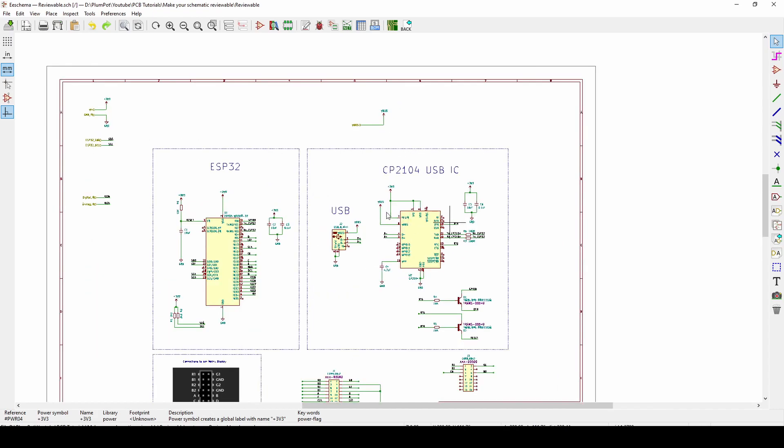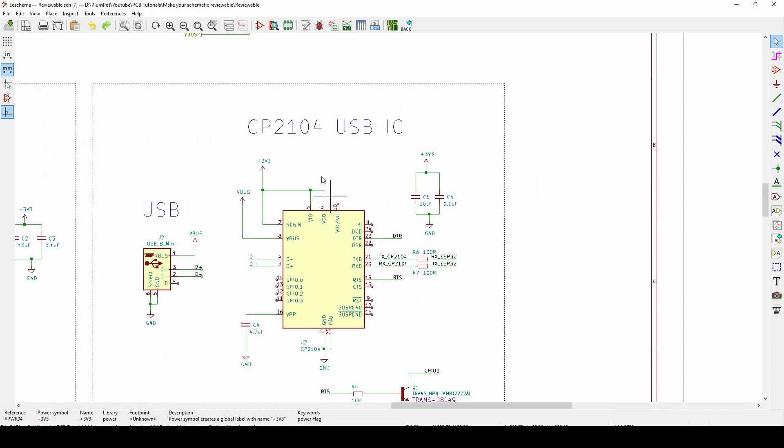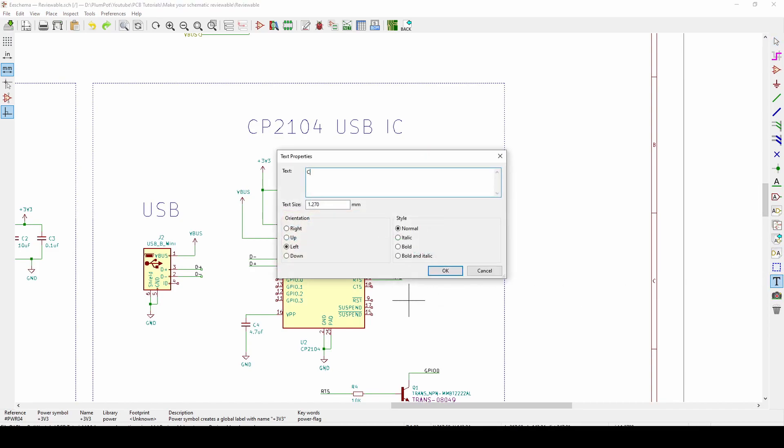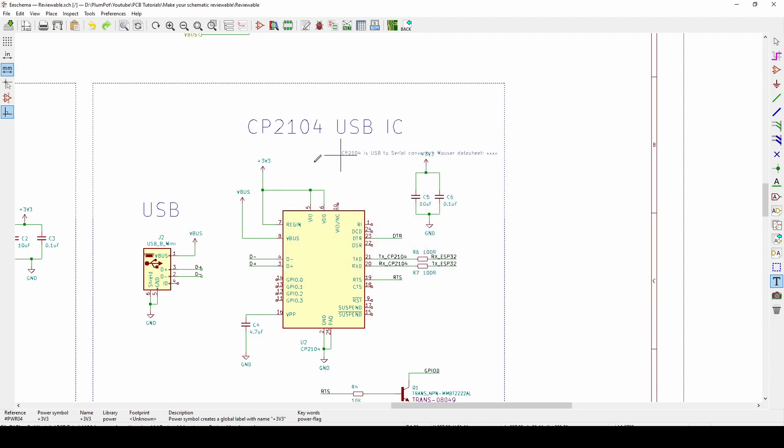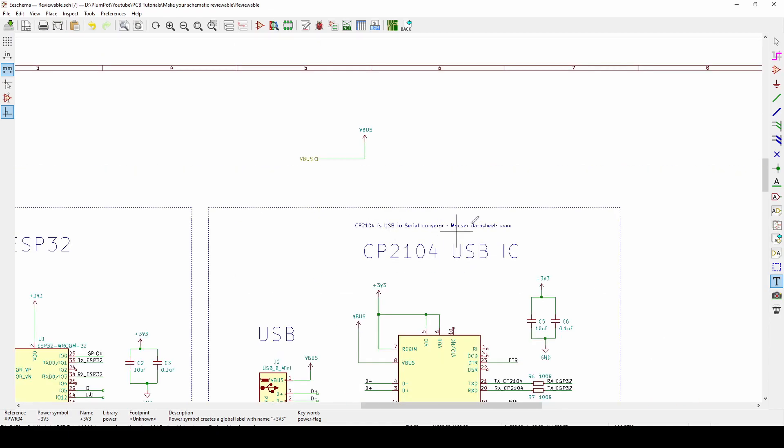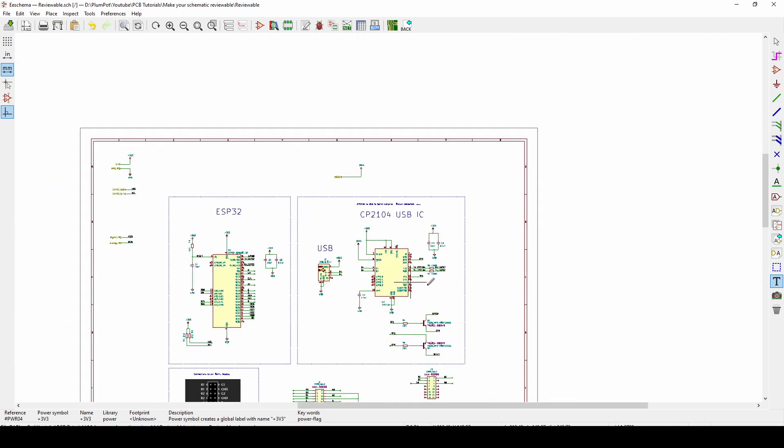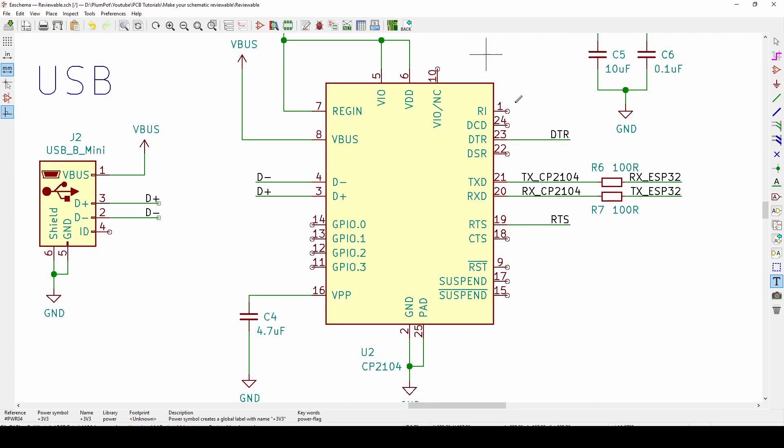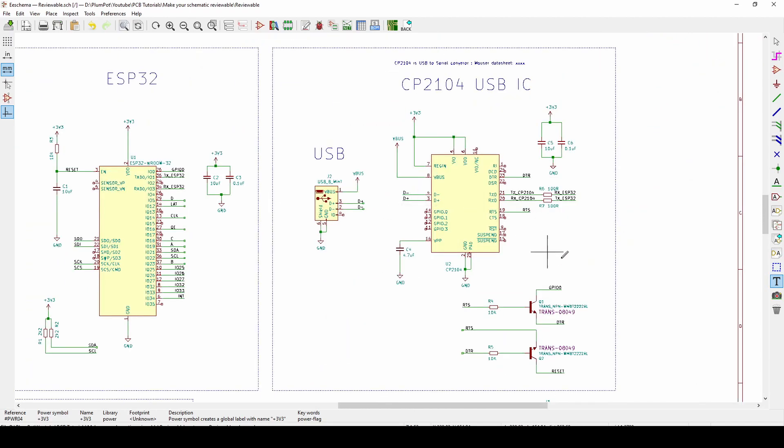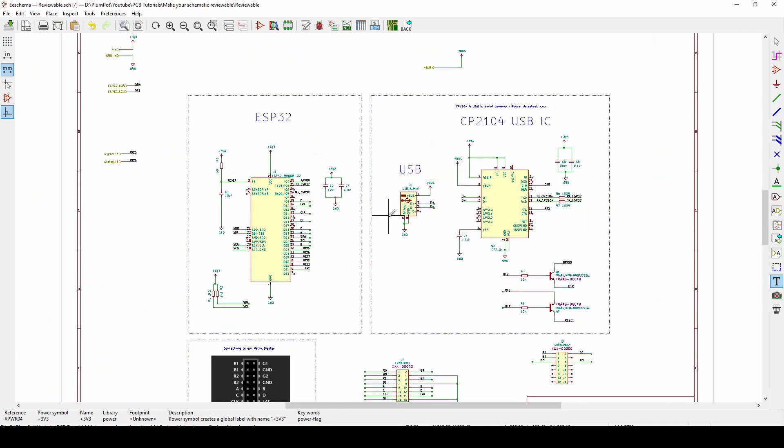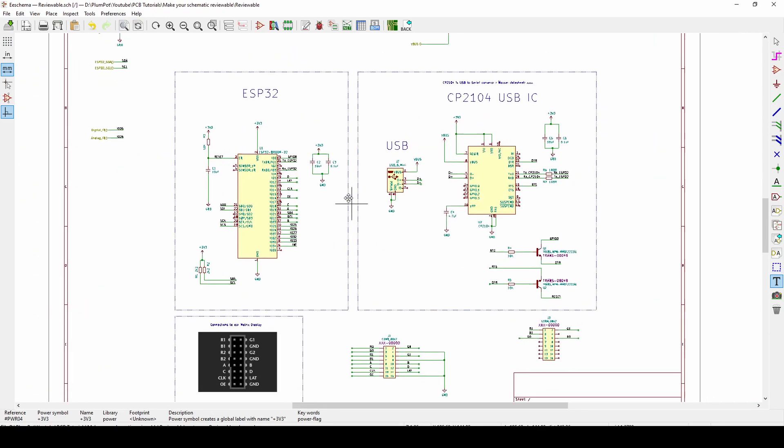You can even do more than this. You can write text here by placing a text box and you can say CP2104 is USB to serial converter, maybe with a link to a Mouser data sheet like that. Then your person reviewing it will easily know where to go to have a look if you connected all these pins correctly. My next tip is place your components nicely and neatly on the schematic to make it easier for anyone who wants to review it.